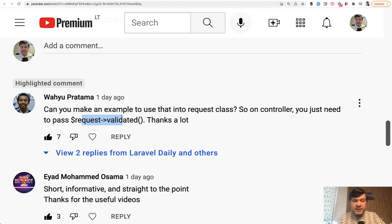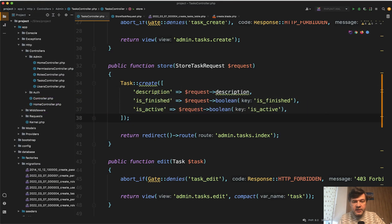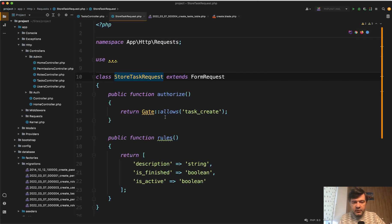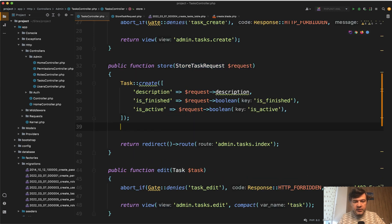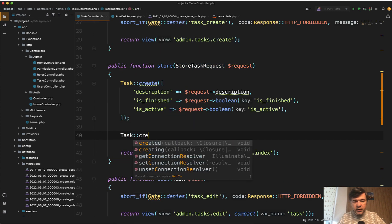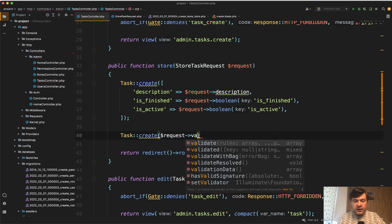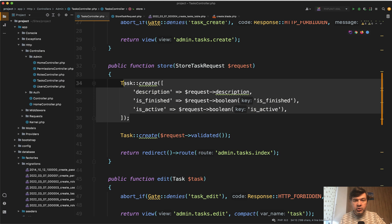And as I'm a personal fan of form request class and I do use it here, why don't we shorten task create and use the validated array. So we have description string and those two boolean. And then instead of task create with filling everything, we do request validated like this. So it's much shorter, right?